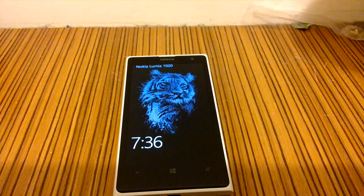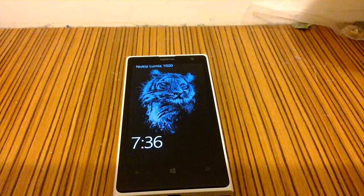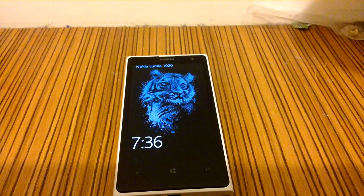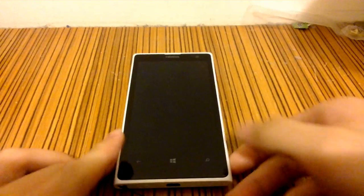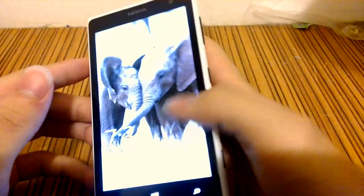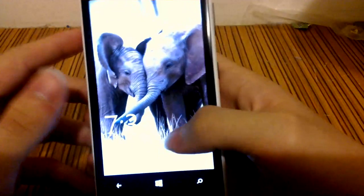Hey guys, Edison from Paralyzee7899 here. Today I'm going to show you how to activate Cortana if you didn't have Cortana on your Windows 8.1 preview.